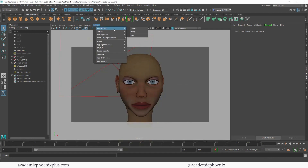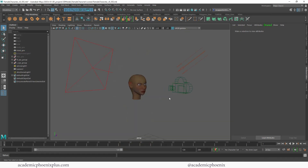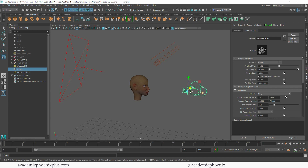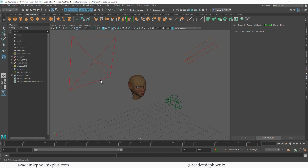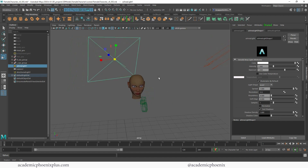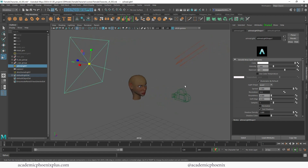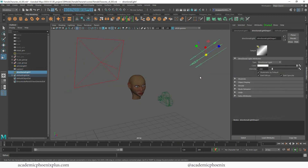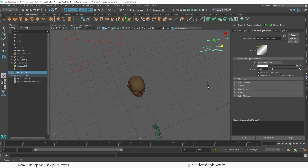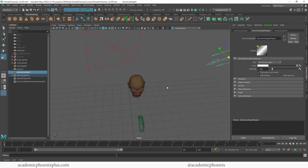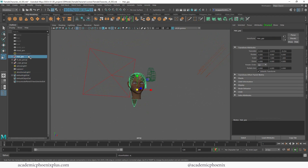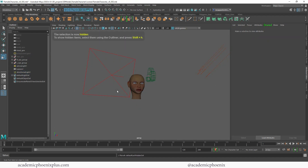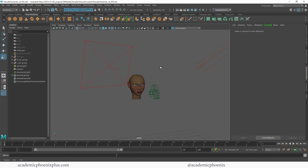Let's take a look at our scene. I'm going to go into my perspective view and you'll notice that I already have a camera set up — this is going to be my render cam. I also have a light behind my character, which is very important because this will show me the subsurface. There's also a directional light which will give my character shadows. The hair is hidden so we can see the subsurface scattering through the ears.